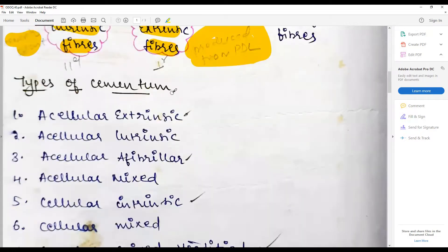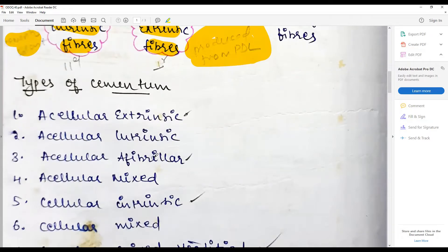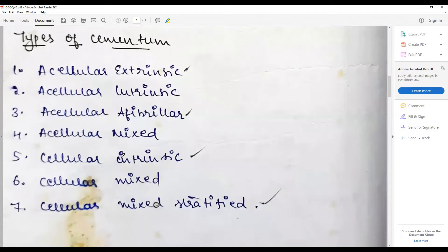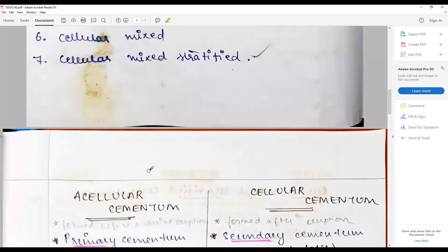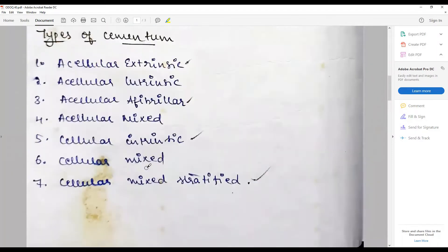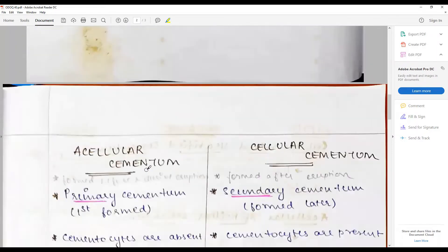Putting it together, the types of cementum are: acellular extrinsic fiber cementum, acellular intrinsic fiber cementum, acellular afibrillar cementum, acellular mixed cementum, cellular intrinsic cementum, cellular mixed cementum, and cellular mixed stratified cementum. These are the types and possibilities of cementum classification.